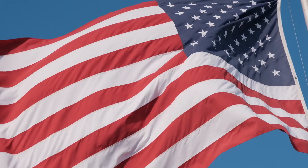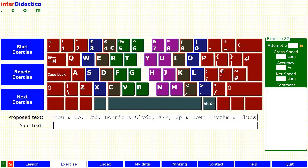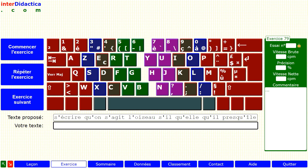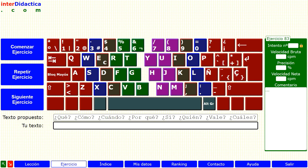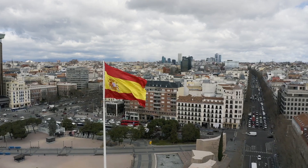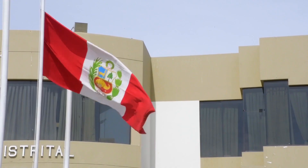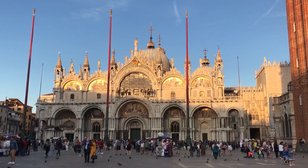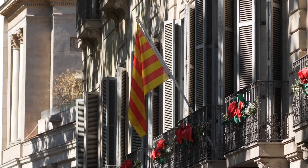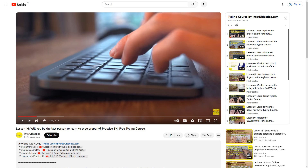This course is also available in English for American and British keyboards, in French for the French keyboard, in Spanish for Spanish and Latin American keyboards, in Italian for the Italian keyboard, and in Catalan for the Spanish keyboard. You will find the links in the description below.